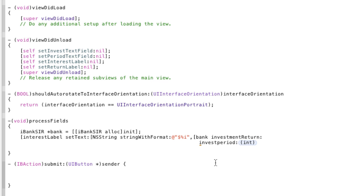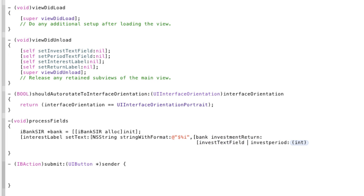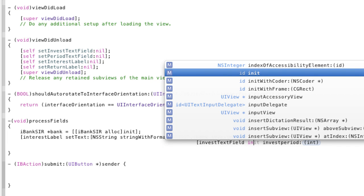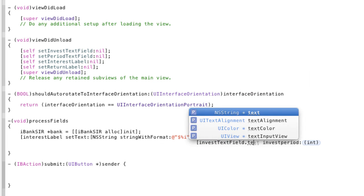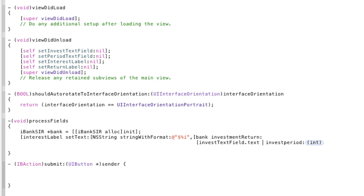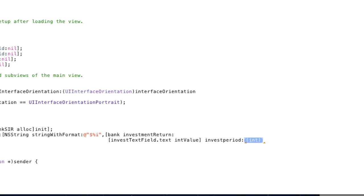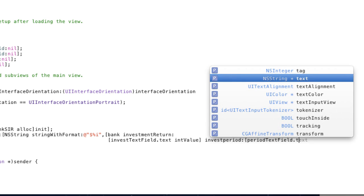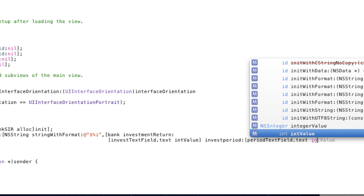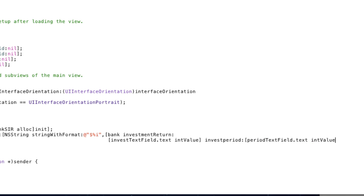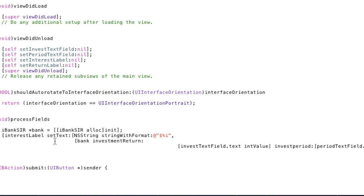So then we're going to put investment.textField, IntValue, because we want to pass that integer value in. .text, IntValue. End it, because we're ending that statement. Then I'm going to go over to the investment period and type period.textField.text.intValue. And I'm going to put that on a separate line here so it doesn't get as confusing for you guys reading it.